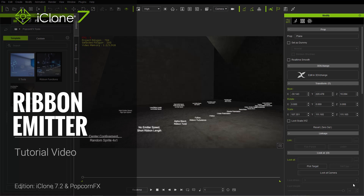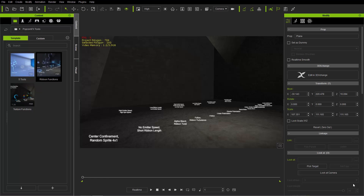Hey everybody, in this tutorial we're here to talk about the ribbon emitters. This is one of the super tools included with your PopcornFX effects plugin — the ribbon emitter. I'll talk about all the parameters and attributes that you can modify to create some really cool effects like the ones you see on the screen right here.